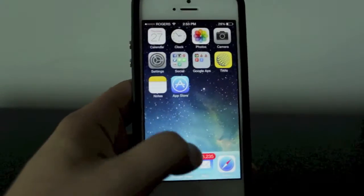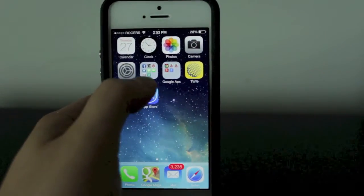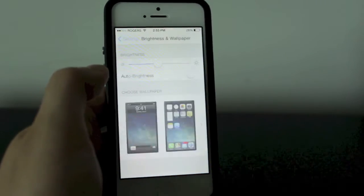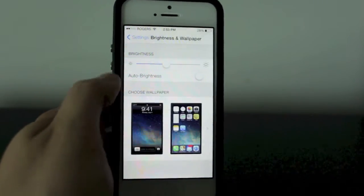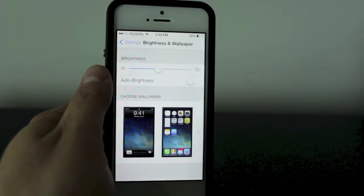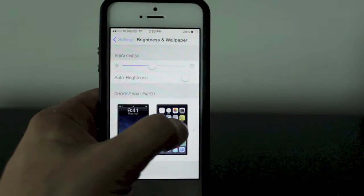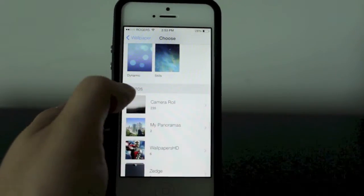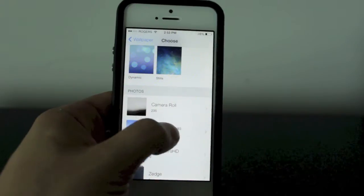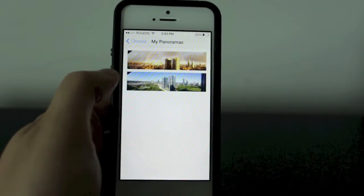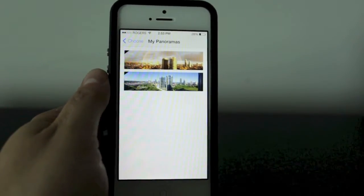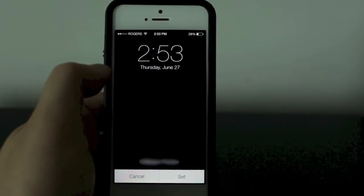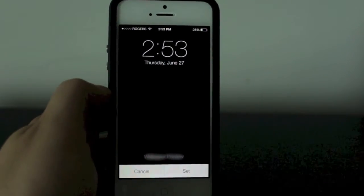Once you've done that, it will save in the Panoramic folder in your Photos. To add it as a background, go to your Settings app, go to Brightness and Wallpapers, tap on your wallpaper, scroll down to My Panoramas, and in that section it'll have your panoramic photos. I just went ahead and took two of them here.